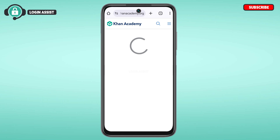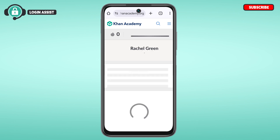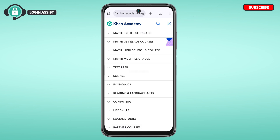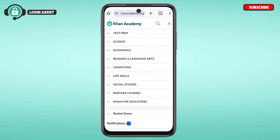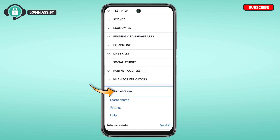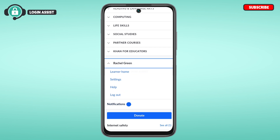You'll be led to the official website of Khan Academy. Make sure you're logged into your account. Once logged in, you'll see this interface. Tap on the three lines at the top right corner of your screen. Scroll down and you'll find the option with your name — simply tap on it.